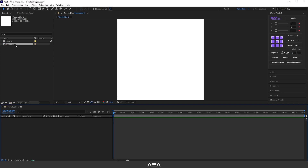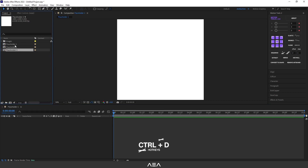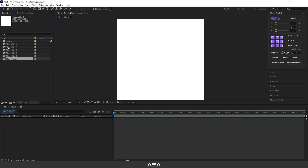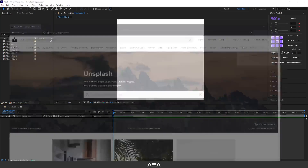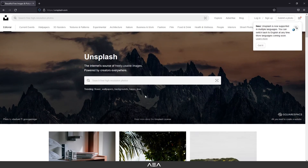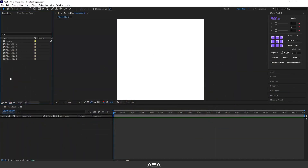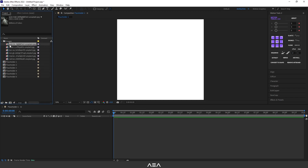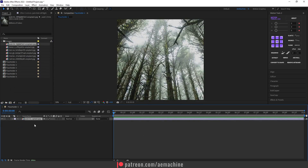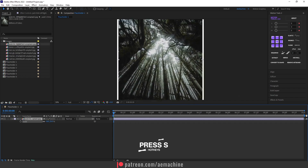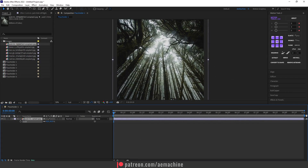Go to the project panel and duplicate this six times by pressing Ctrl+D on the keyboard. Now we have six placeholders. I have six images I downloaded from Unsplash — where you can find free royalty-free images; I'll put the link in the description. After duplicating the placeholder six times, drag and drop images one by one. For Placeholder 1, drag and drop this image and press S on the keyboard to scale it down if necessary.